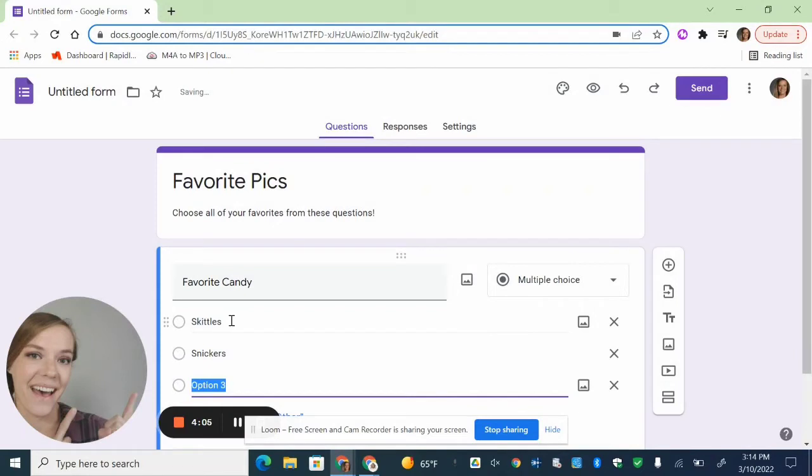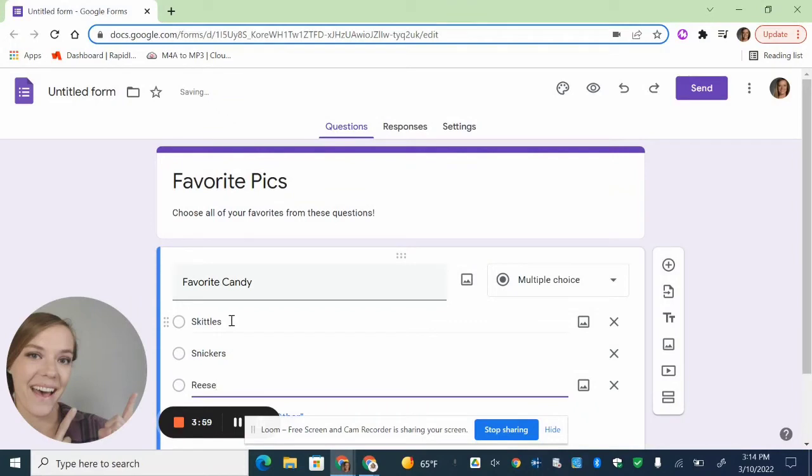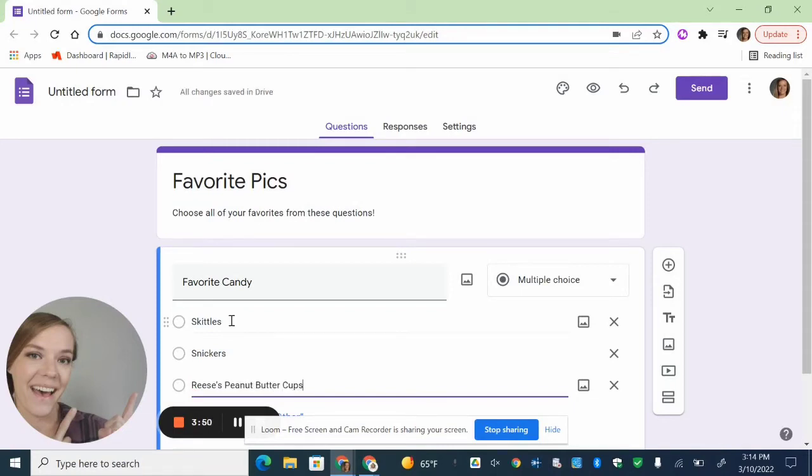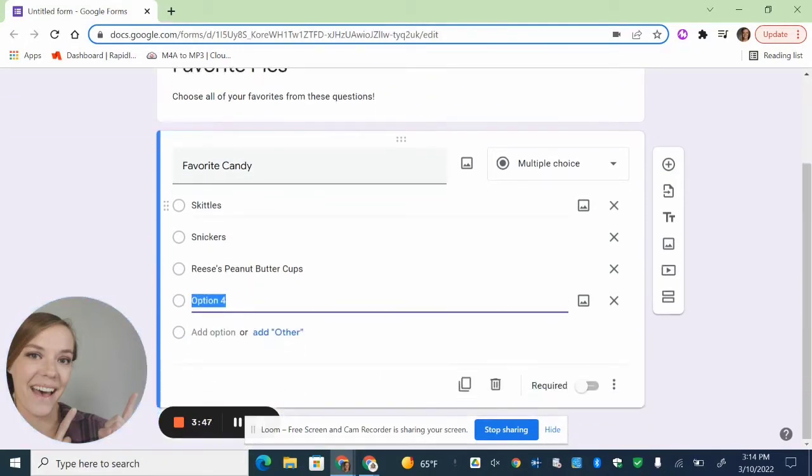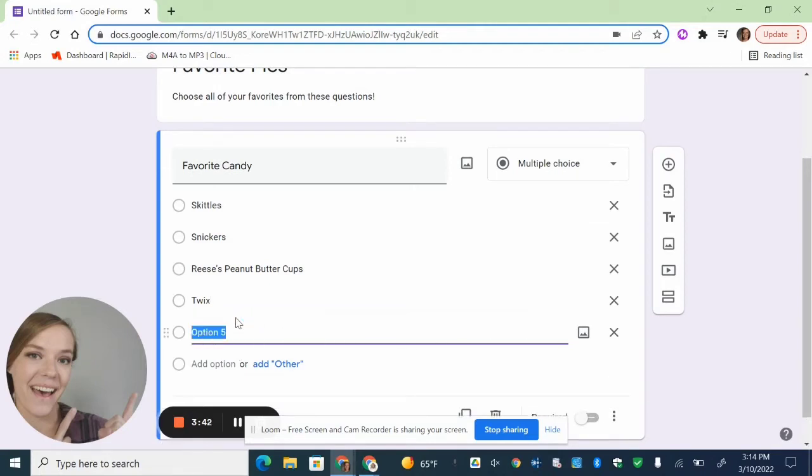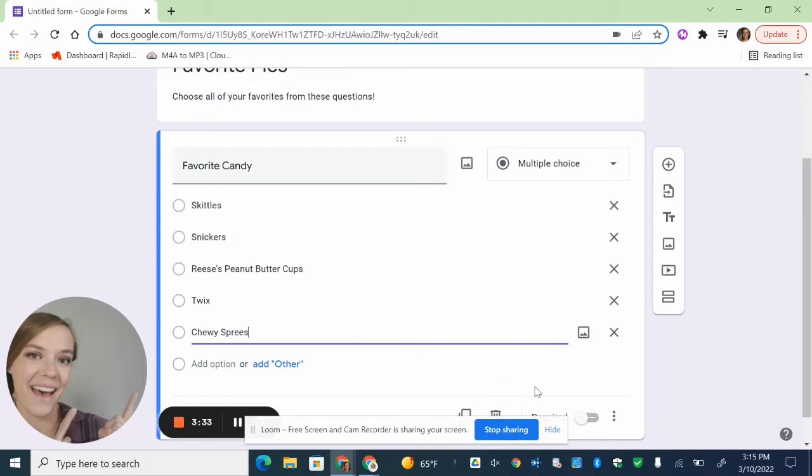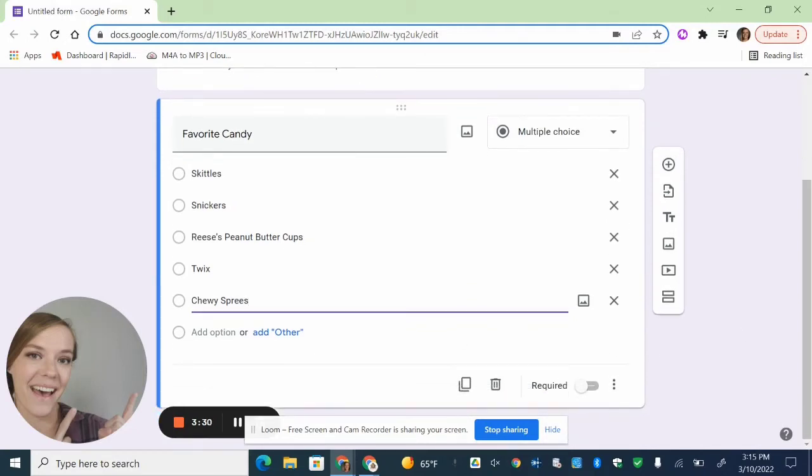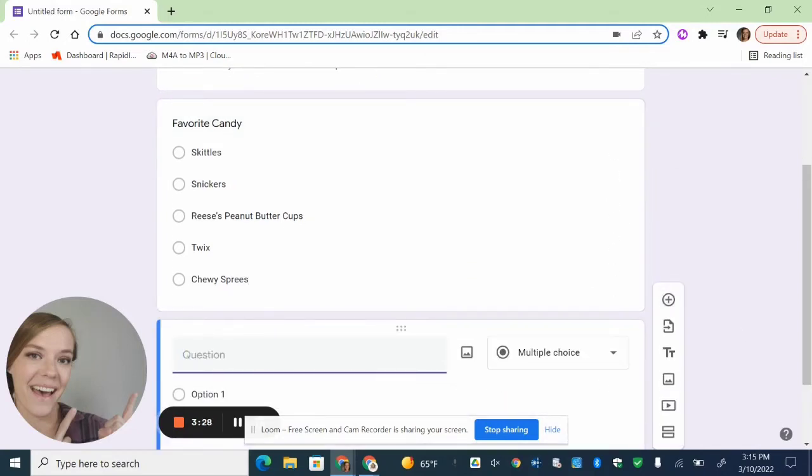So when you're making one of these, make sure you click multiple choice. I'm starting with some candies. Skittles are my favorite, but let's put in Snickers, Reese's Peanut Butter Cups. And you can really kind of make this however you want to. If you want to make one similar to mine, you can pick out your own different candy. Let's do Twix. And the last one, I'll do one more and I'll make it another one of my favorites, which is Chewy Spreeze. All right, and whenever you're done with a question, you just hit that plus sign at the top over on the right. And then you can make as many questions as you want.